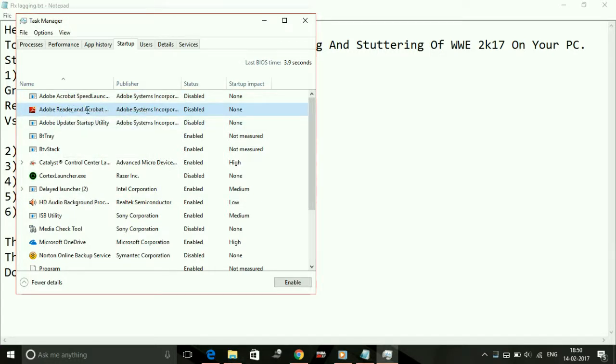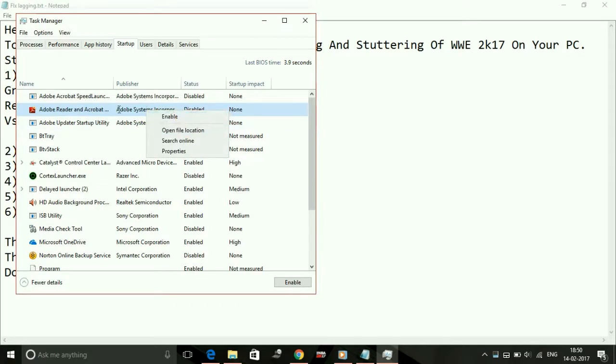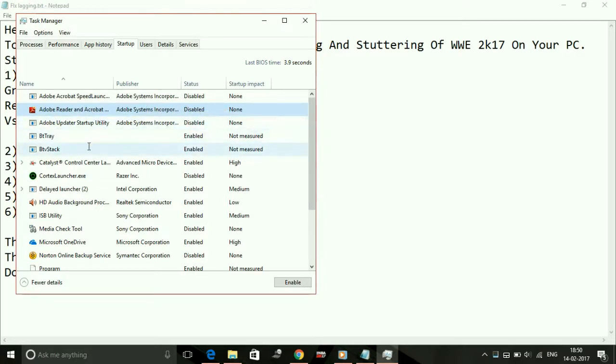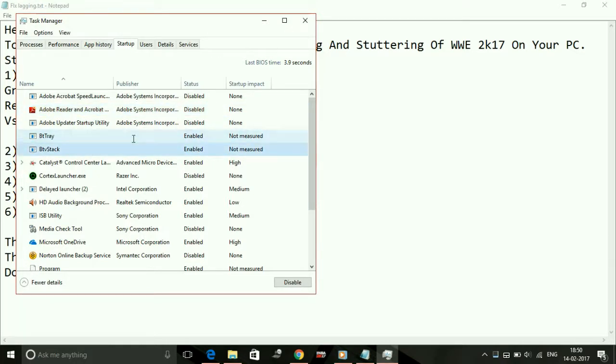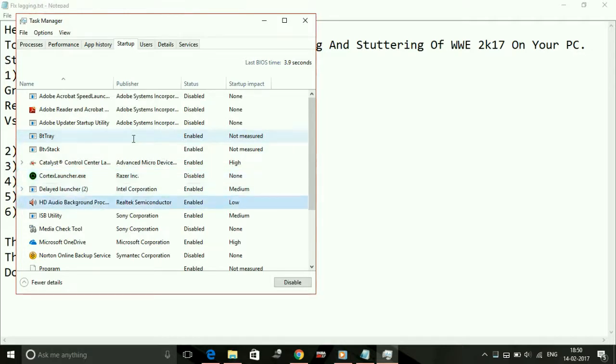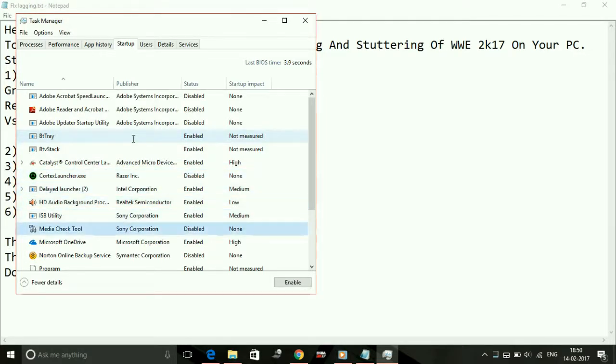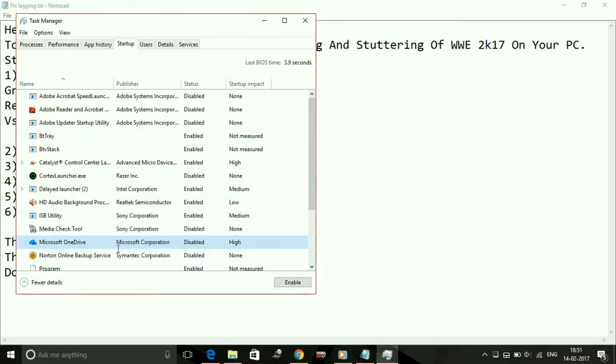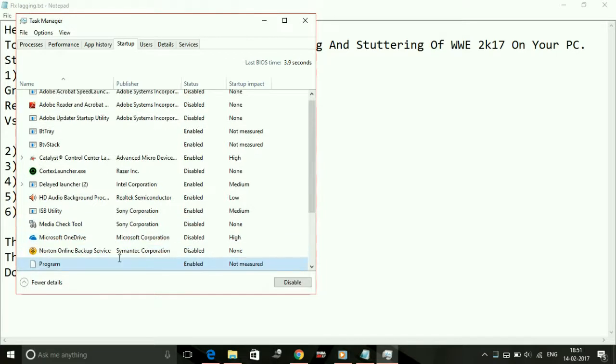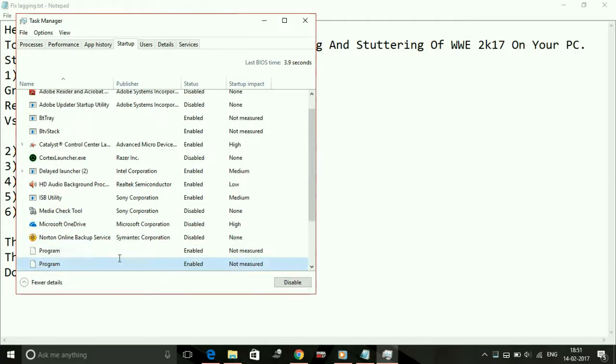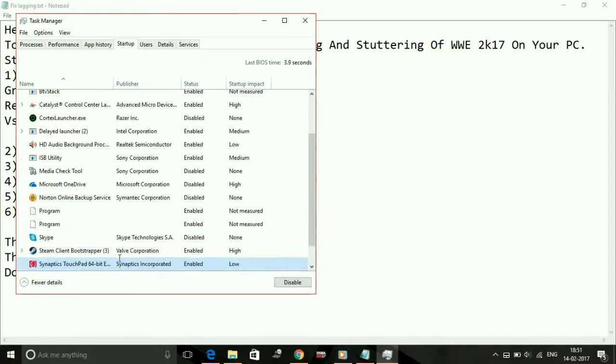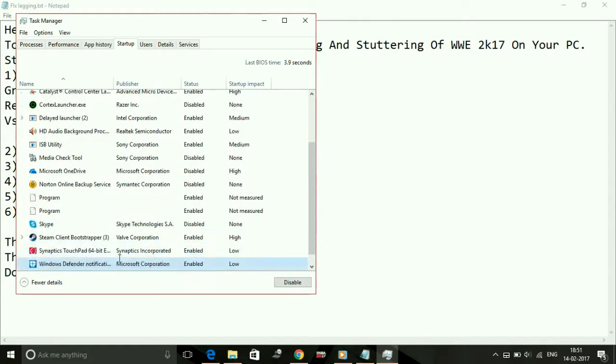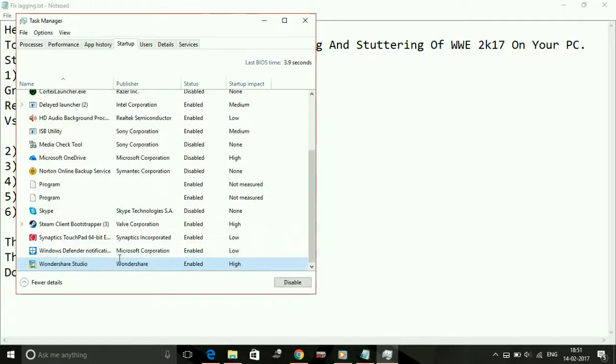As you can see, Adobe Reader—I right-clicked on it and disabled it. Adobe Updater, Bluetooth tray is enabled, Bluetooth stack is enabled because I think I need it at startup. Cortex launcher is also disabled at startup, media check tool disabled, Microsoft OneDrive—I also don't need this, so I'm disabling it also. Norton online backup service also disabled, Skype is also disabled.